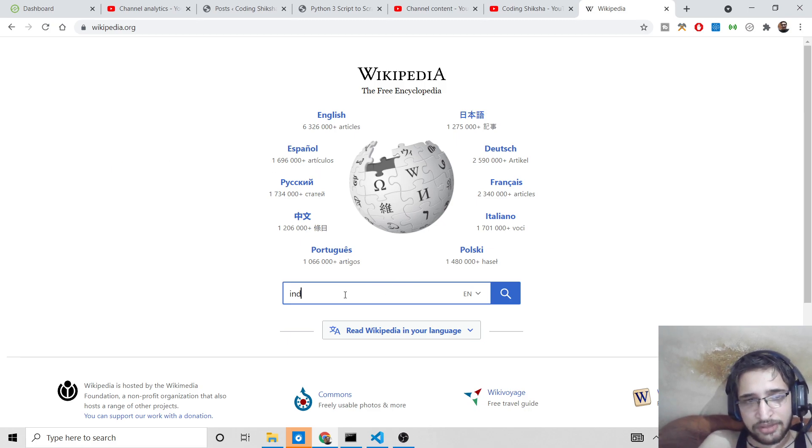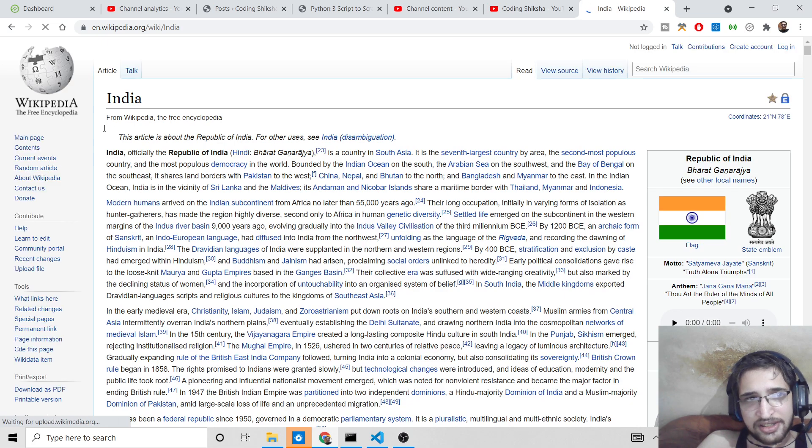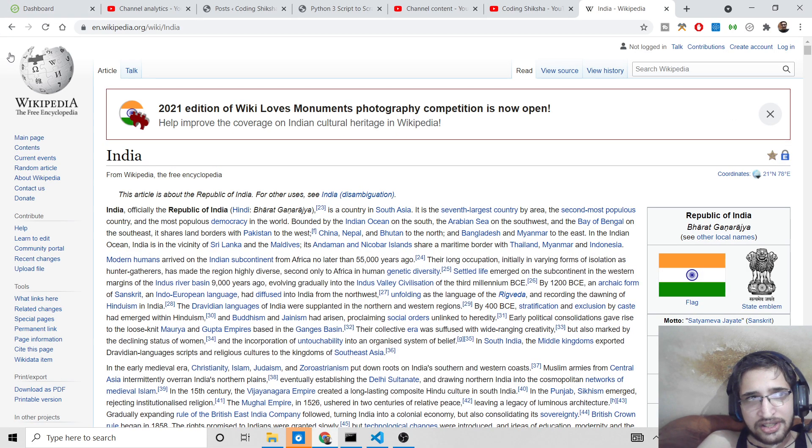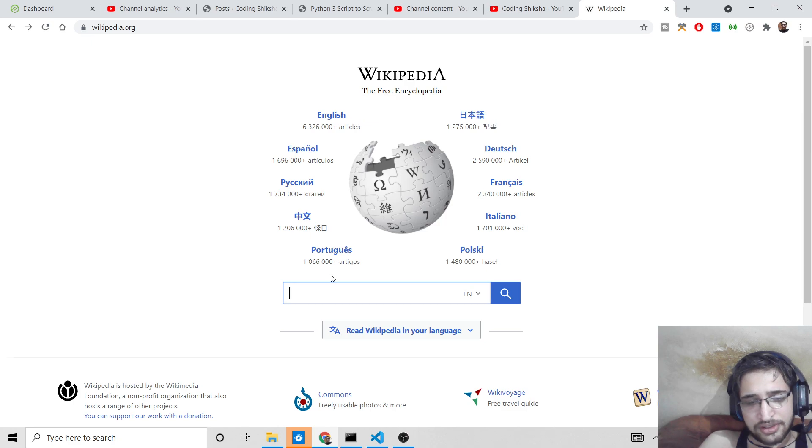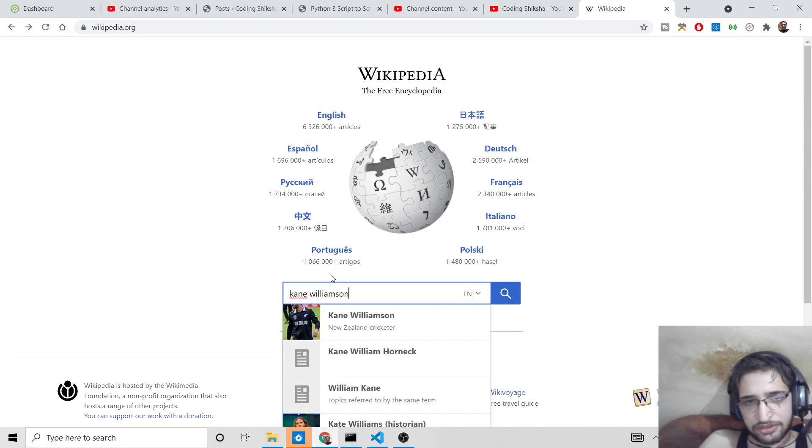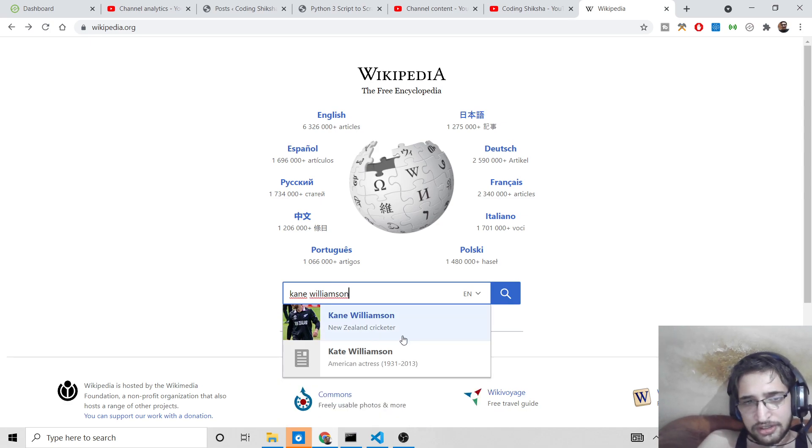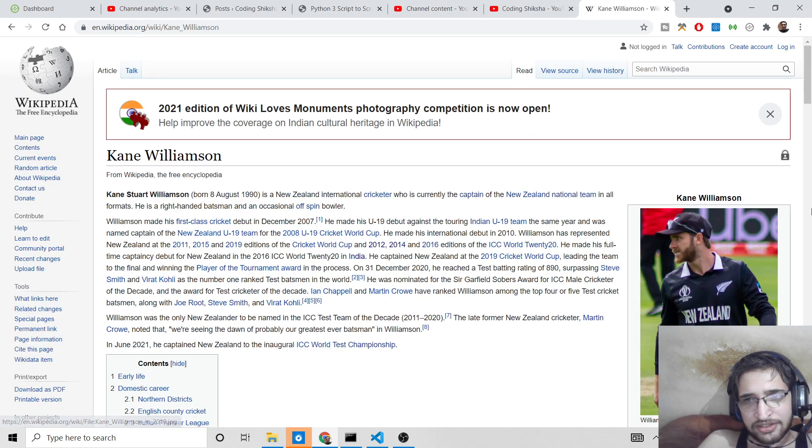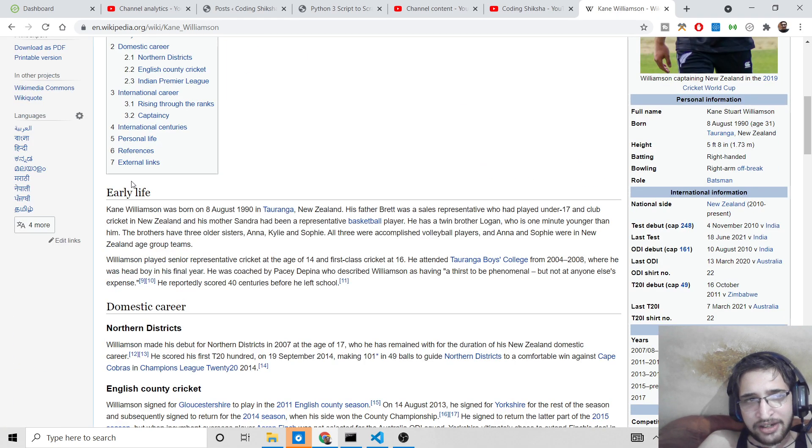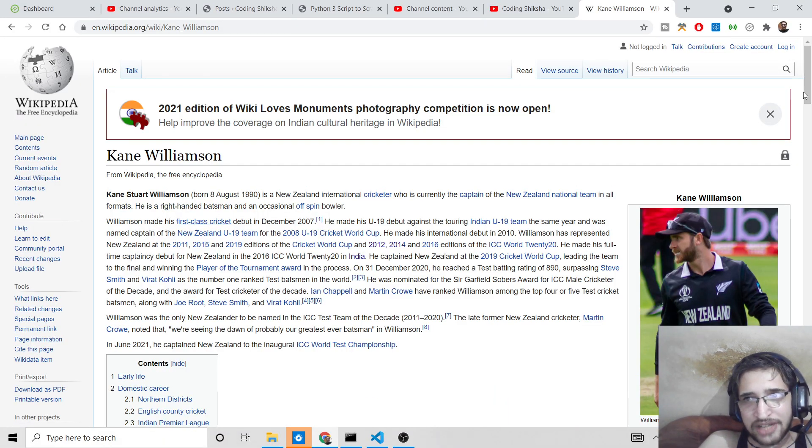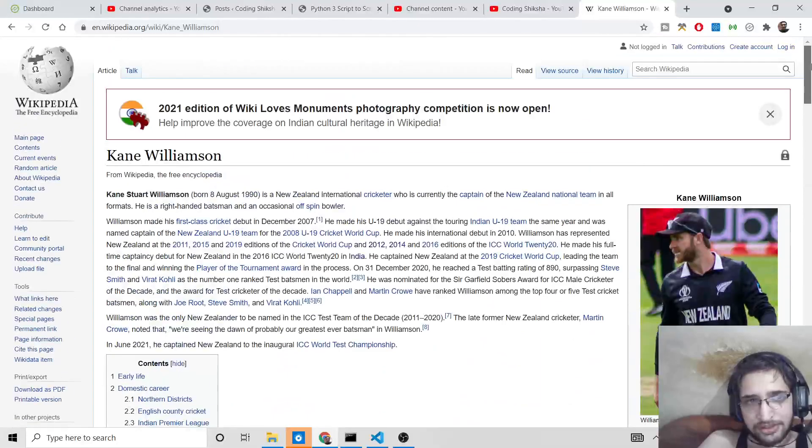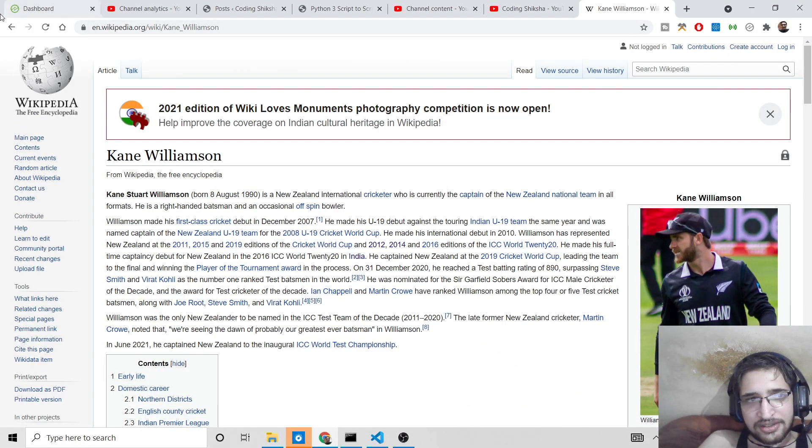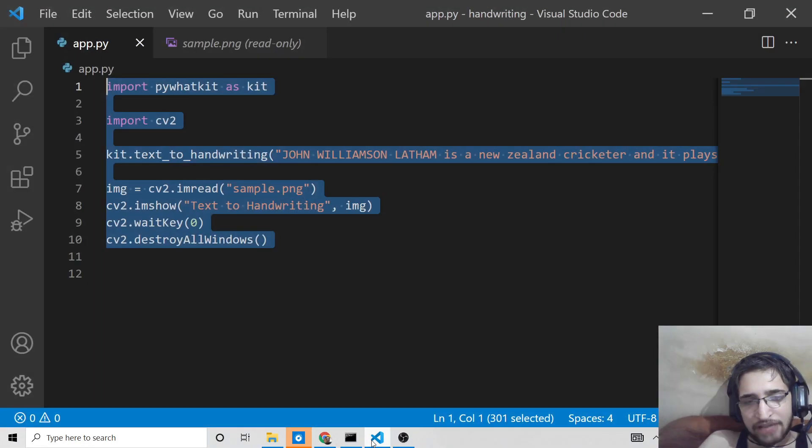If you just type any sort of search query, let's suppose India, it contains the article here about India. It can be of any country, any celebrity in the world, any sportsman. Let's suppose I search for Kane Williamson. You can see it will once again have this whole paragraph, this whole Wikipedia page here dedicated to this personality.